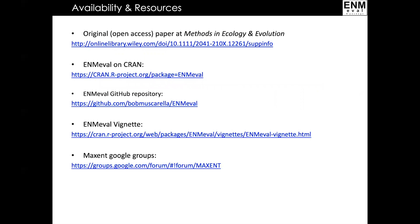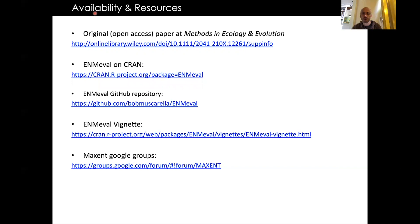I'll conclude by showing links to additional resources, some of which I have already mentioned. I hope that you find the ENM eval package useful for your work, and I hope you enjoy the rest of the course. Good luck with everything. Thanks.